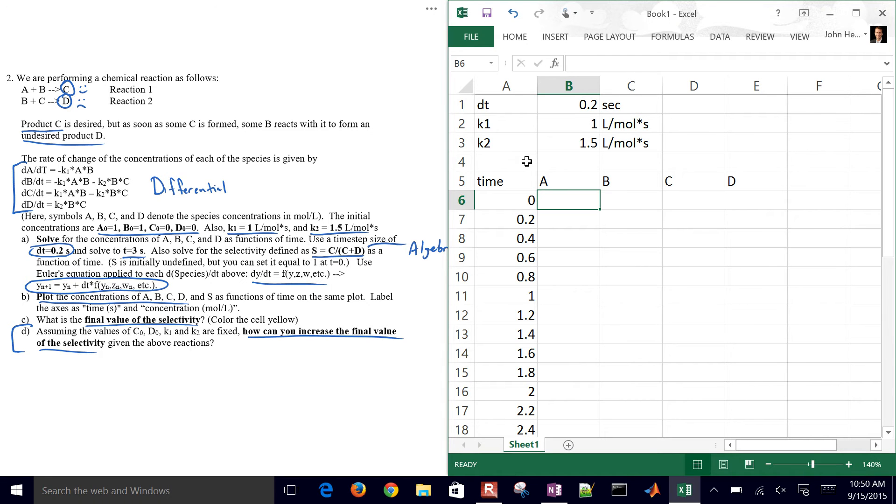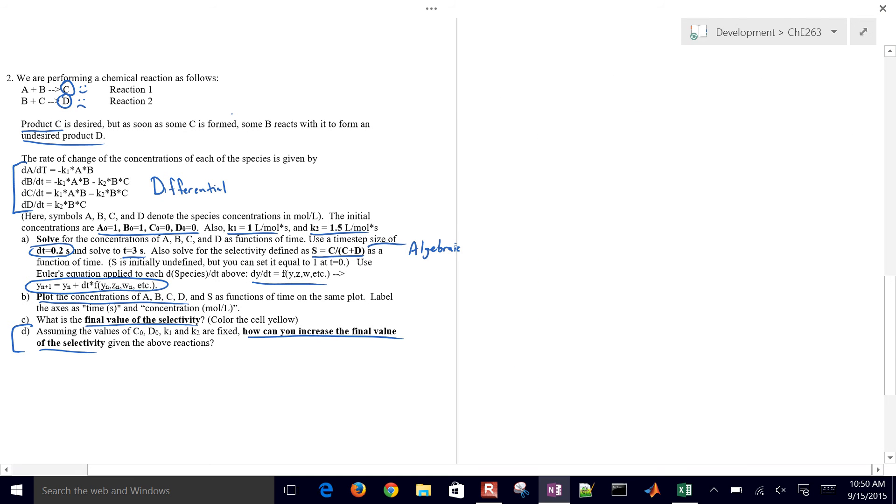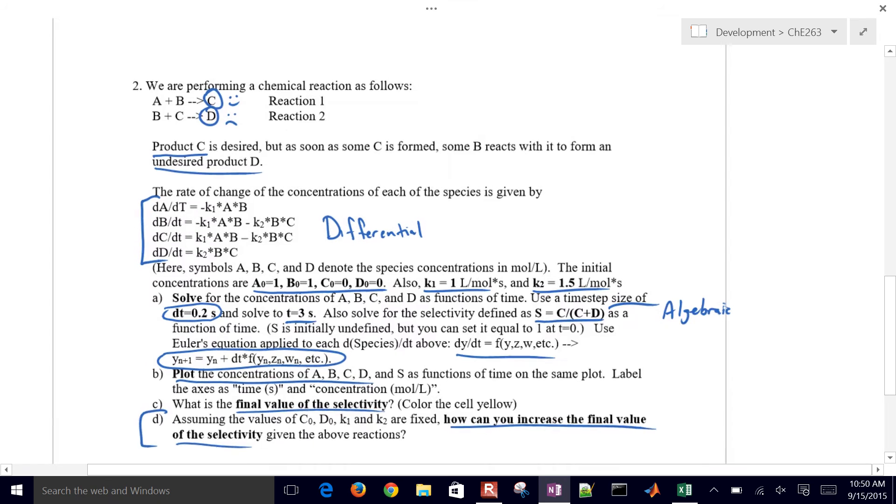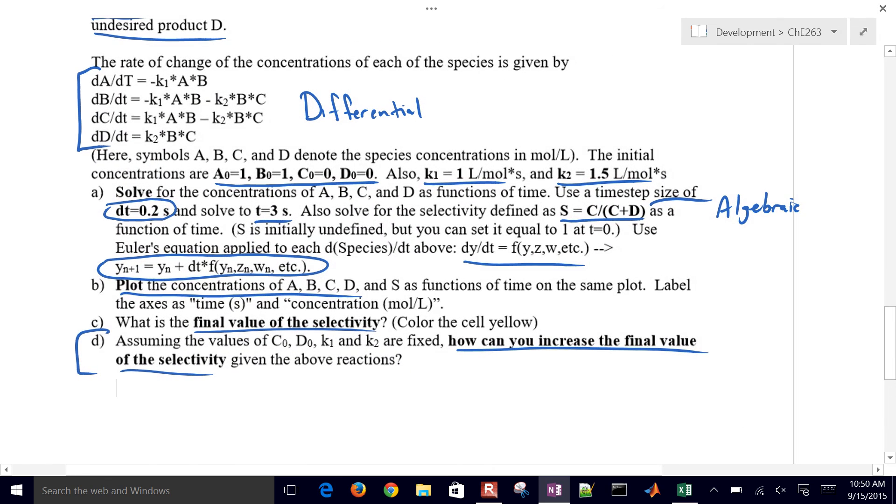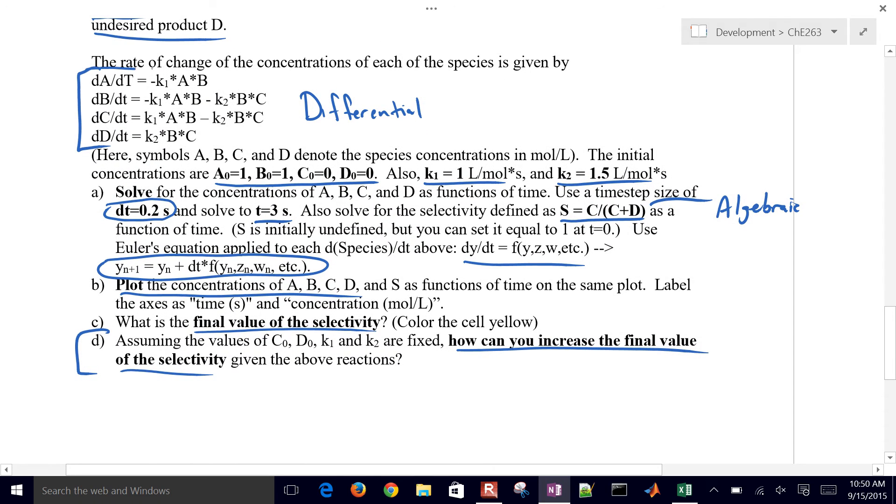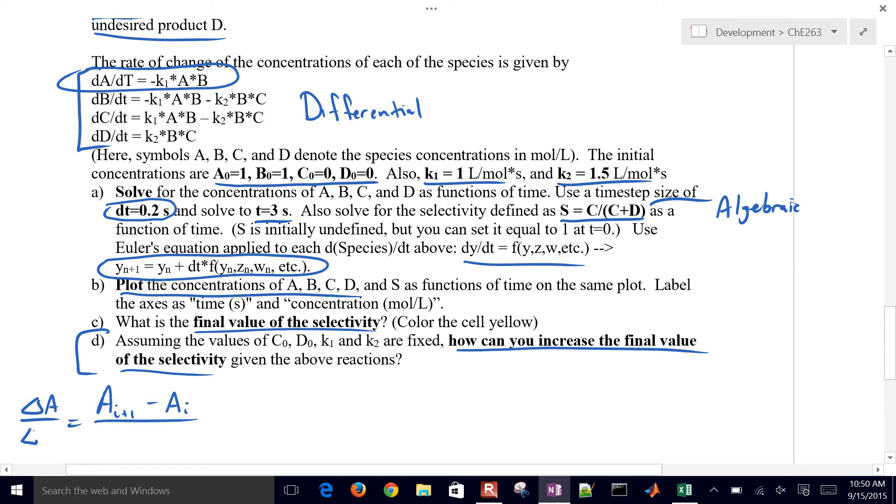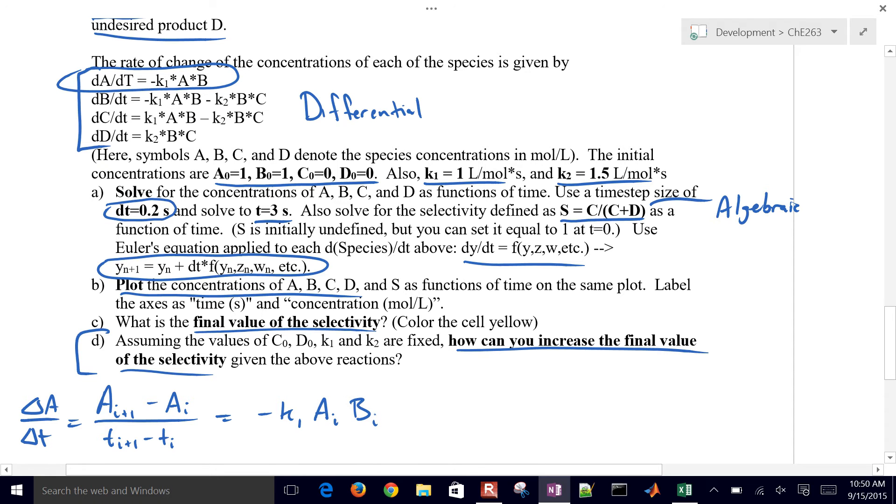We're going to use an explicit Euler's method as shown in part A of this. So if we do that, we take this equation right here, and we do A_I+1 minus A_I. So this is kind of like delta A over delta T, and then that's going to be T_I+1 minus T_I. And then I'll plug in minus K1 times A_I times B_I. So I'll plug those in. I'm going to solve for A_I+1, and so there is the formula for that.